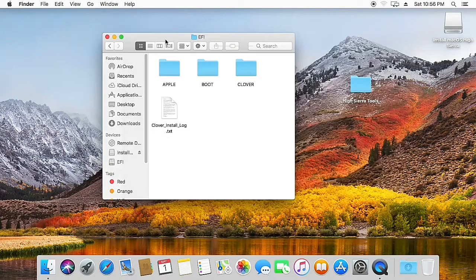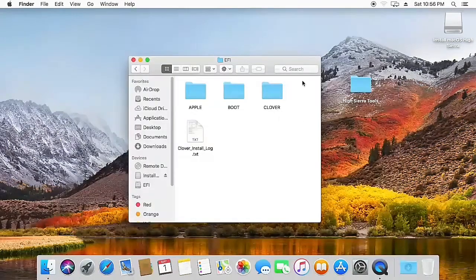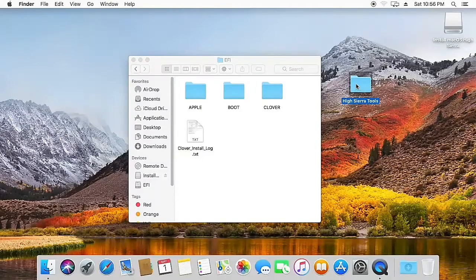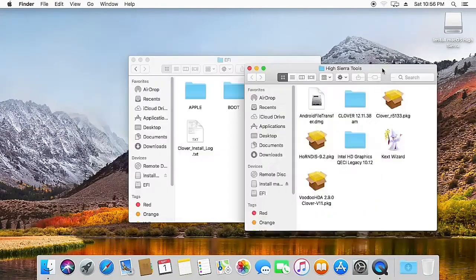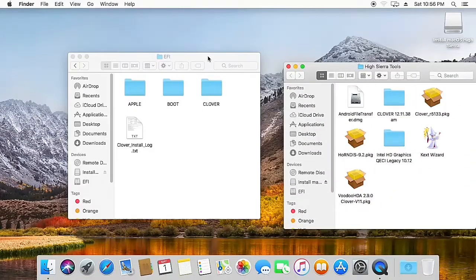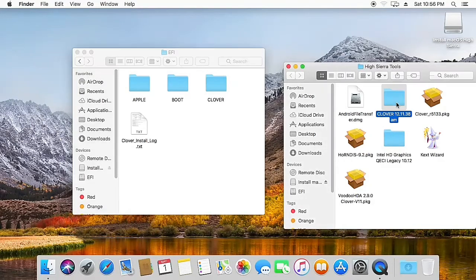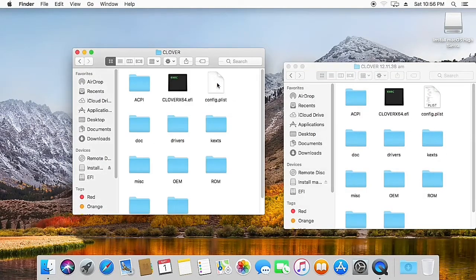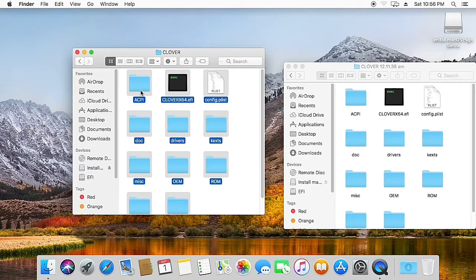Now what you need to do is open the EFI partition. After opening the EFI partition, open the High Sierra tools folder. Here we have our Clover folder that contains all the Clover files that are required. Just open the Clover folder on the EFI partition and remove all the files from here.